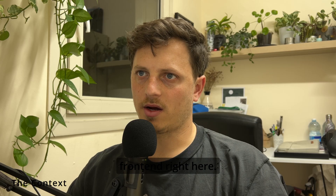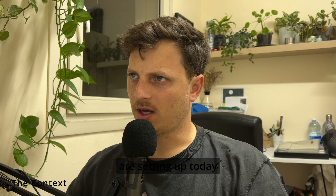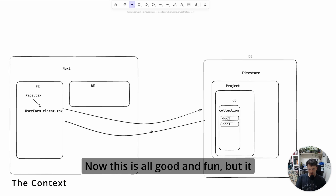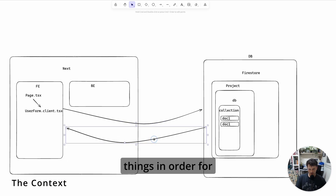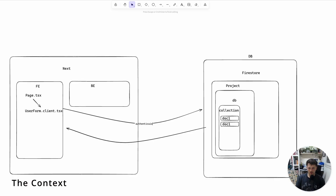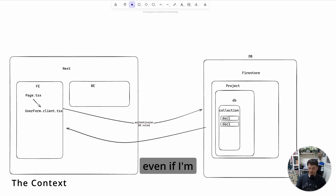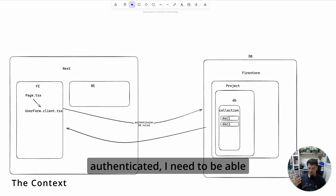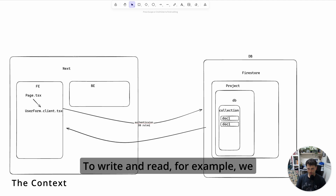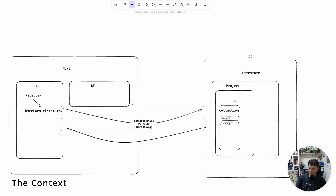We have our phone line right here and our database, which we are setting up today on Firestore, and we are connecting the two. This requires a couple of things in order for it all to work, which I learned the hard way: authentication, database rules — meaning even if I'm authenticated, I need to be able as a user to write and read from the database — and good connectivity.